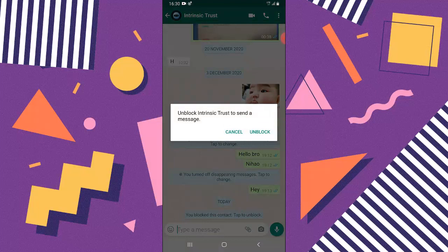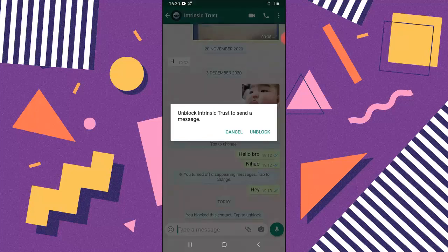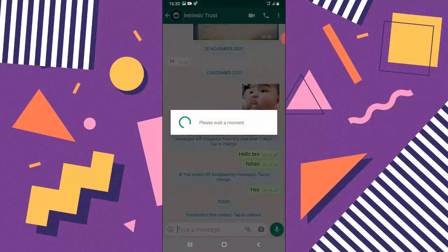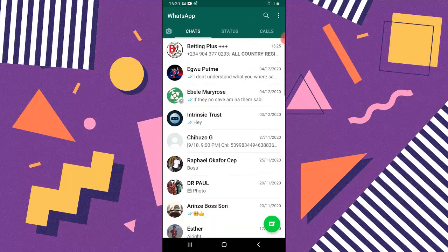Intrinsic trying to start a message. You can always click on the unblock to unblock the contact if you want to unblock the contact. But if not, you can just go ahead and cancel if you don't want to unblock the contact. I'm unblocking it and you can notice it has been unblocked.